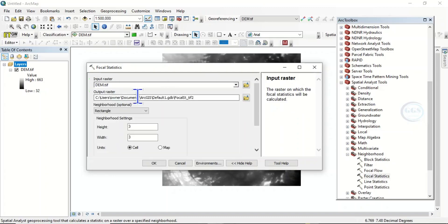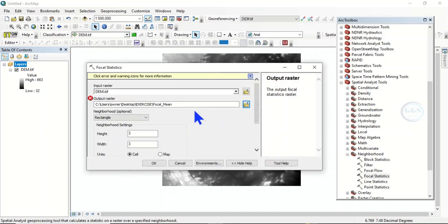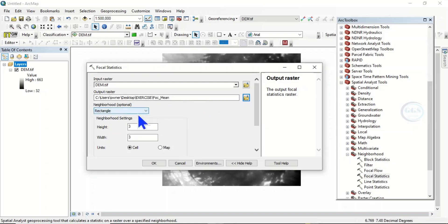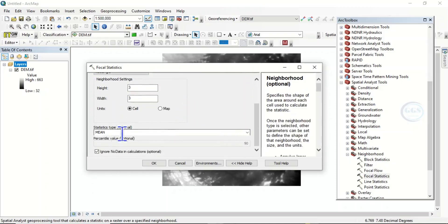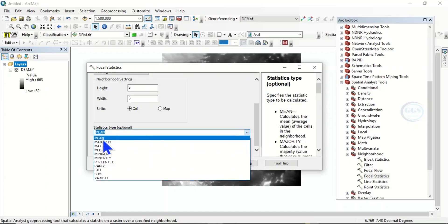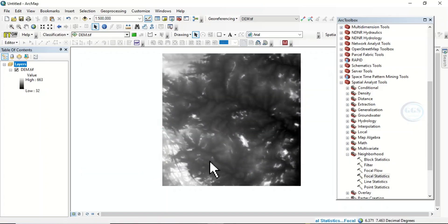Our input raster will be our digital elevation model. Let's specify our output and save it as focal means. For the neighborhood, choose rectangle. Scroll down to statistics type and set it to mean. Leave everything else at default and click OK. In a few seconds to minutes it will be done.